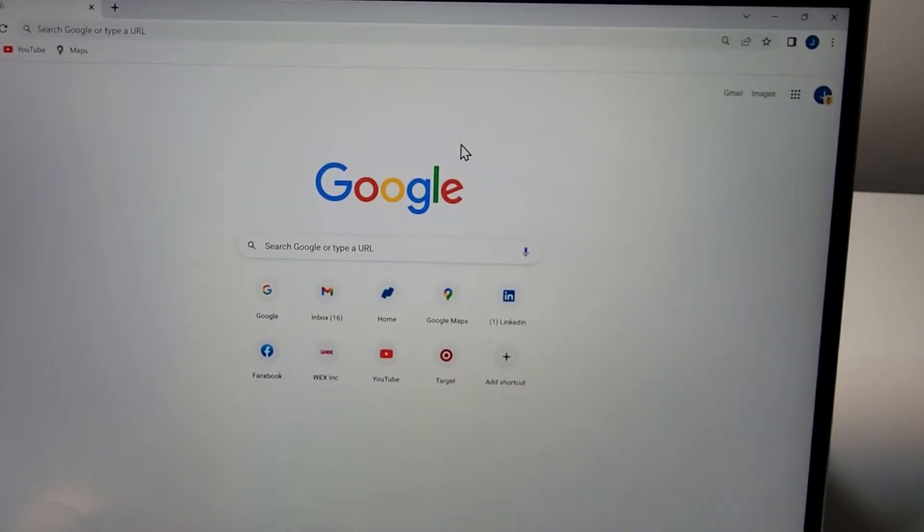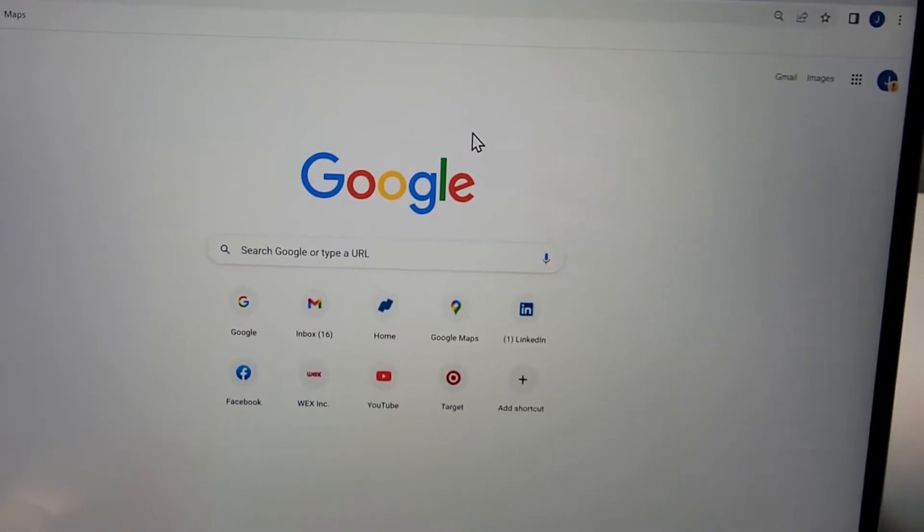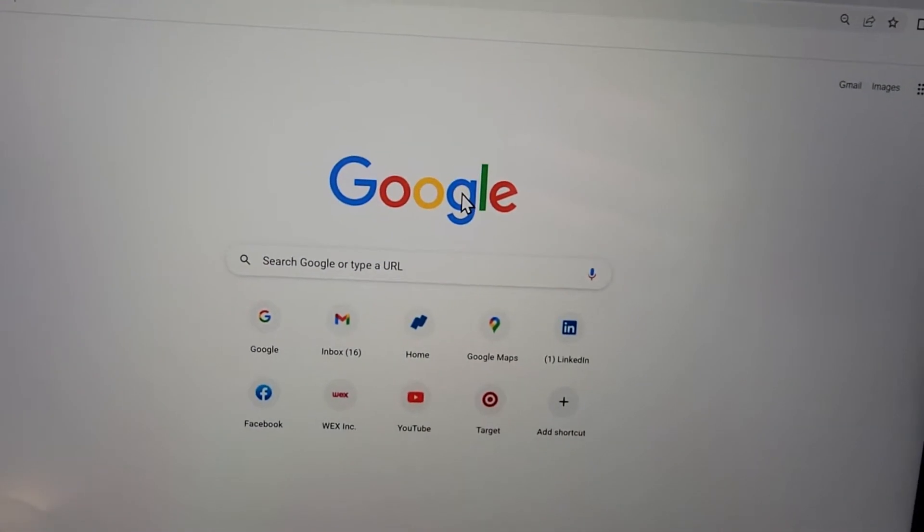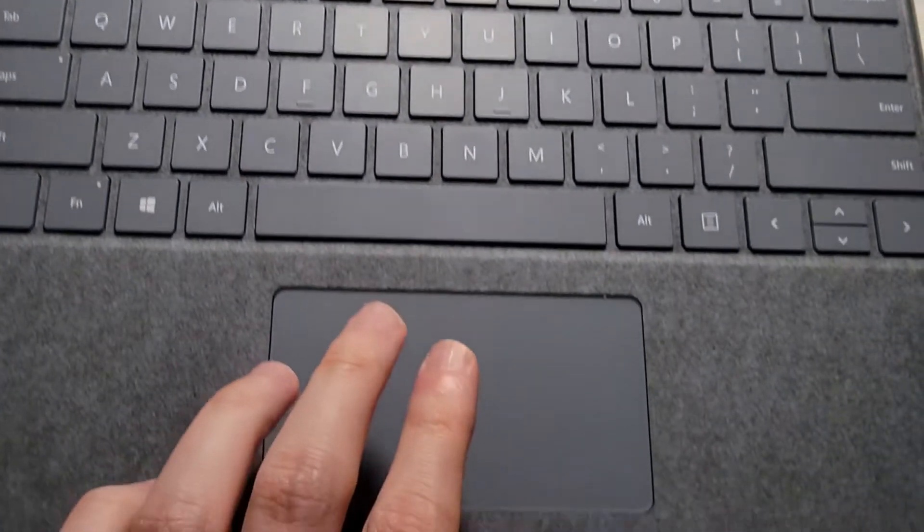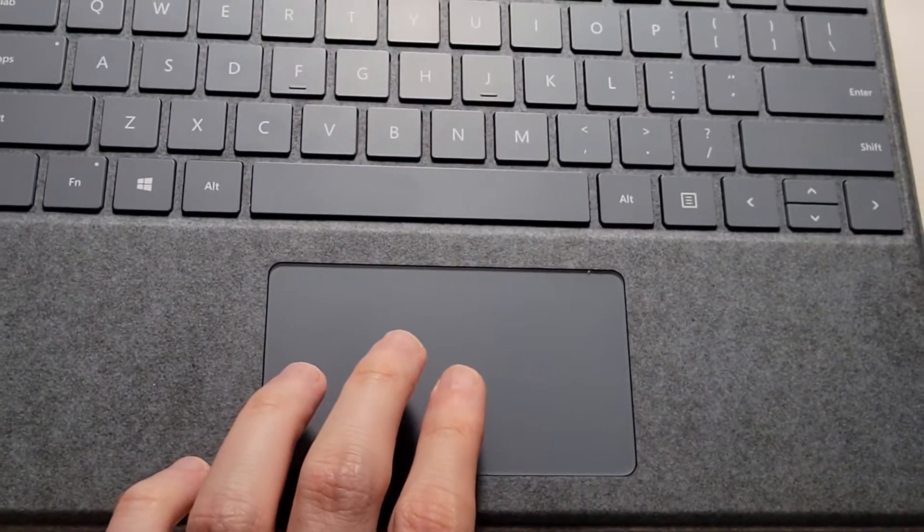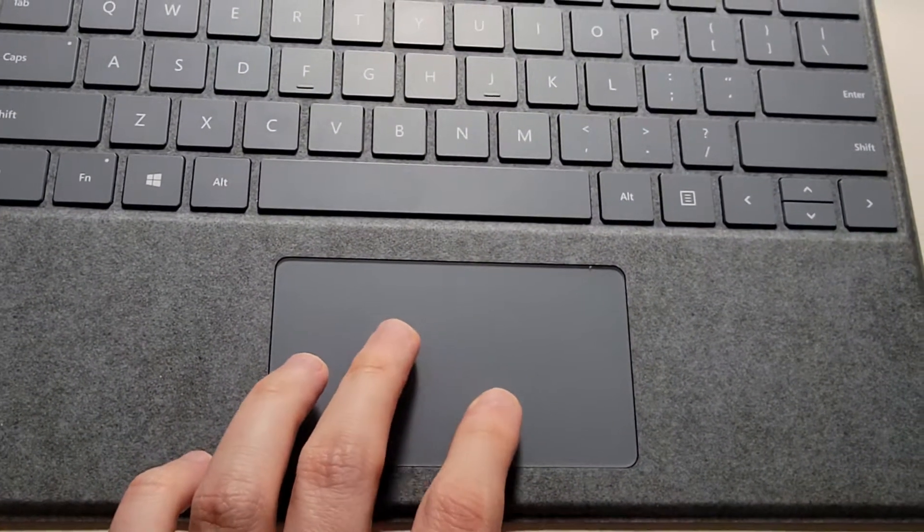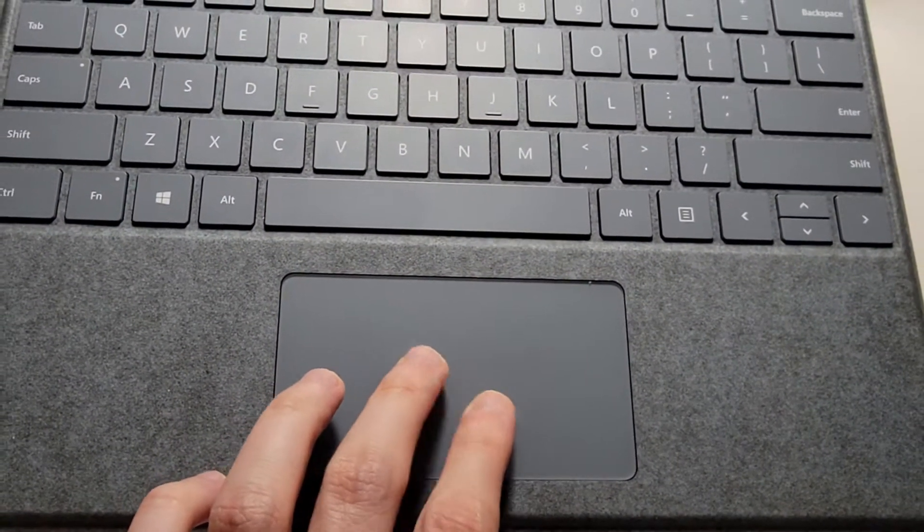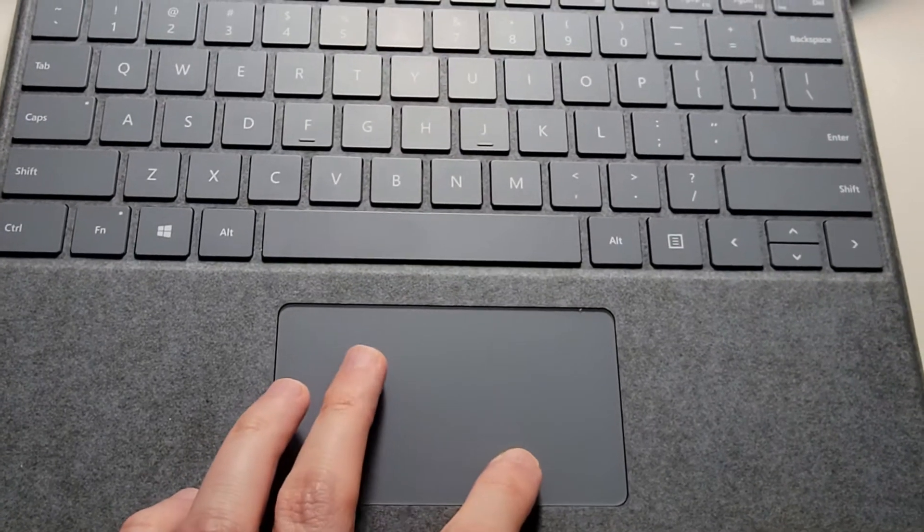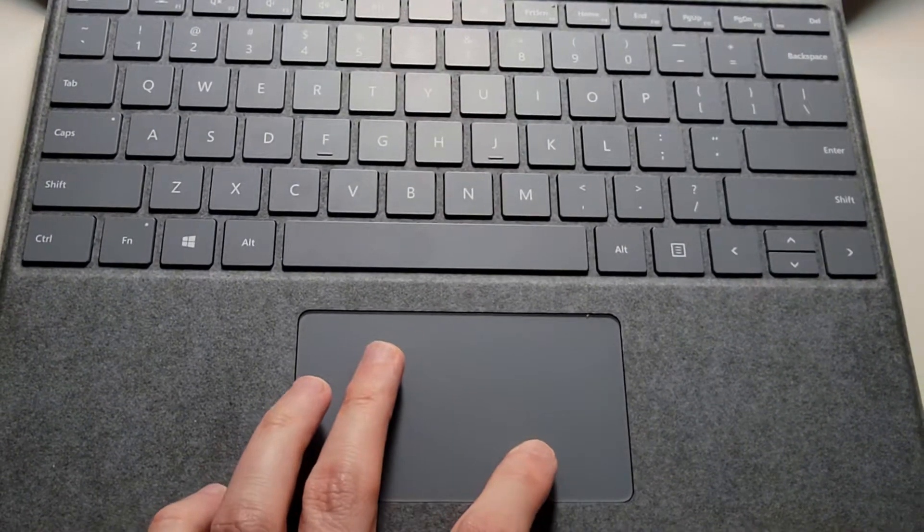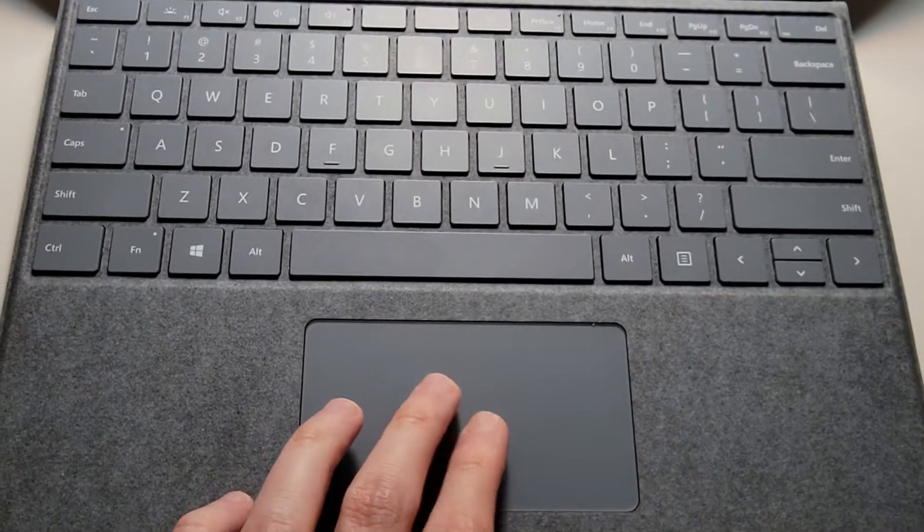Now if you just want to just quickly zoom in or zoom out, then you can use your fingers on the trackpad. So two fingers just pinch in and pinch out.